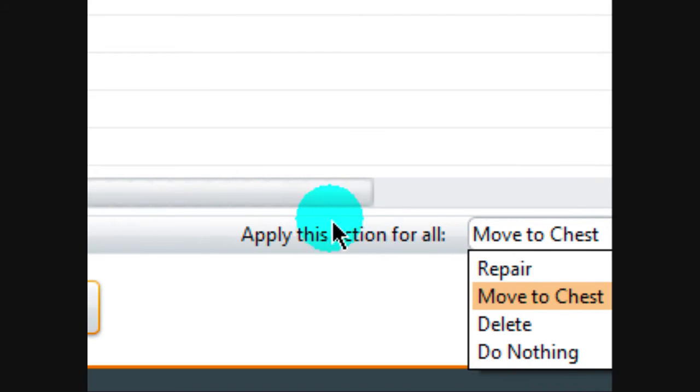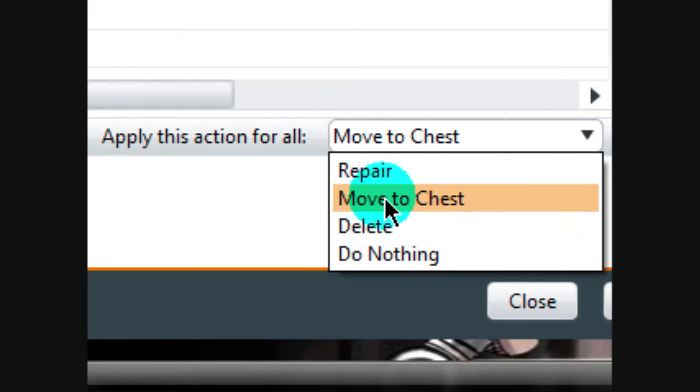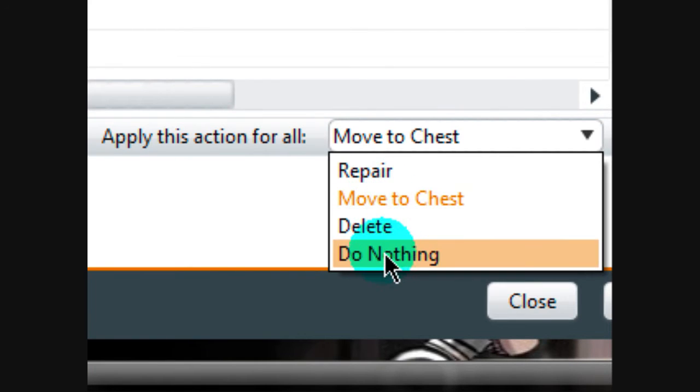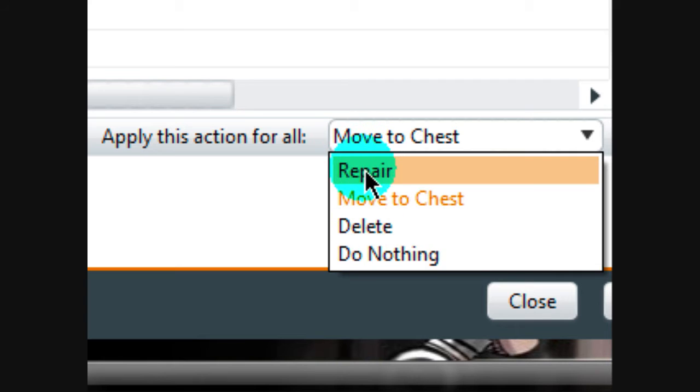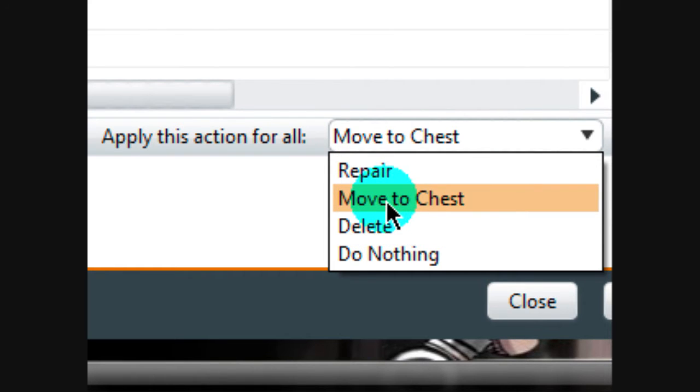And here are the actions you can choose: you can repair it, move it to chest, delete it, do nothing. Do not do nothing, of course. Repair, you can do repair, I don't know what it does, but I'd rather not do it. I'd rather just delete it, so that way it just doesn't come back.